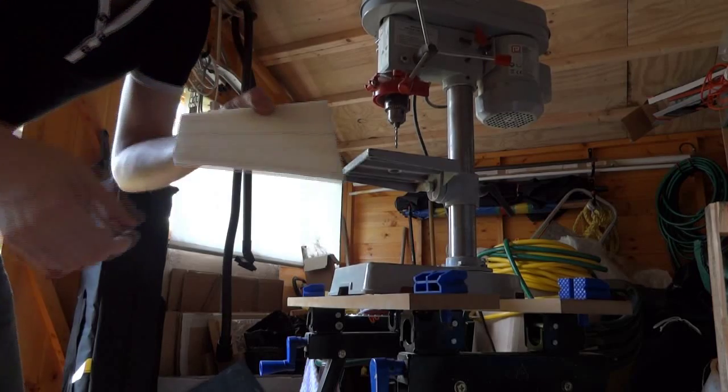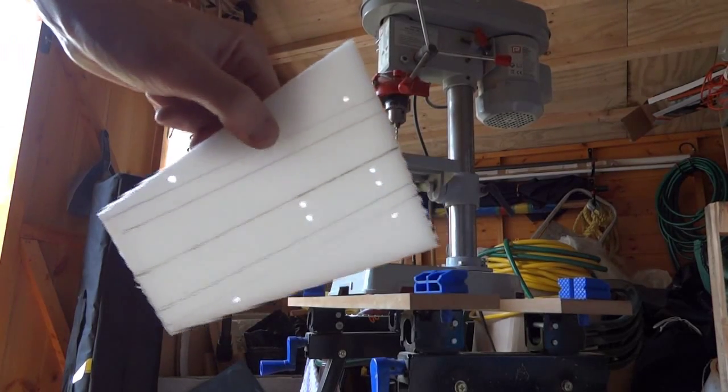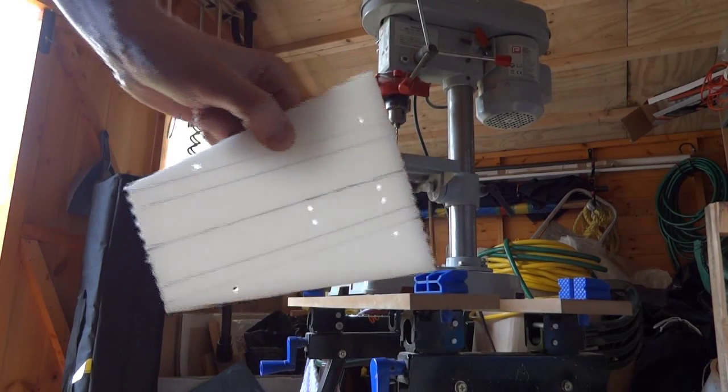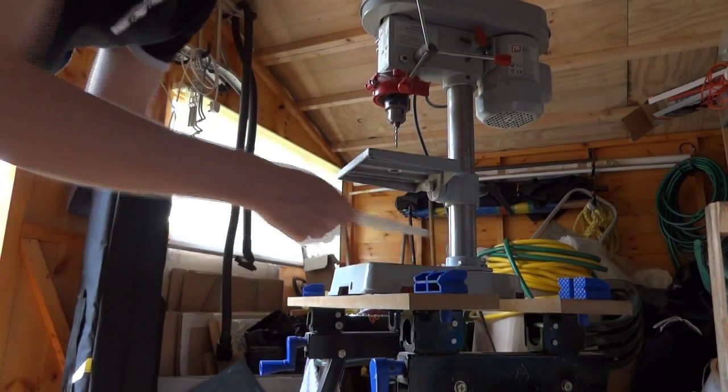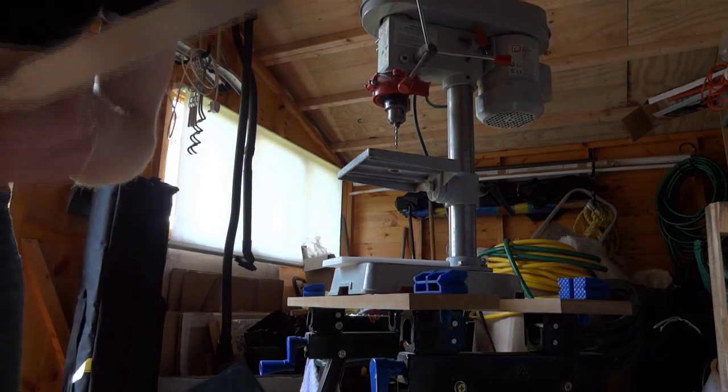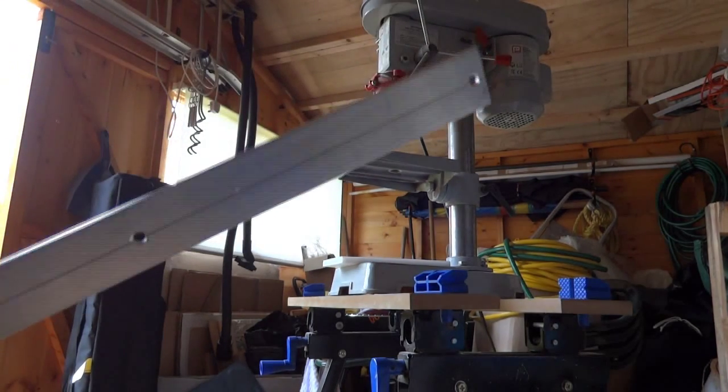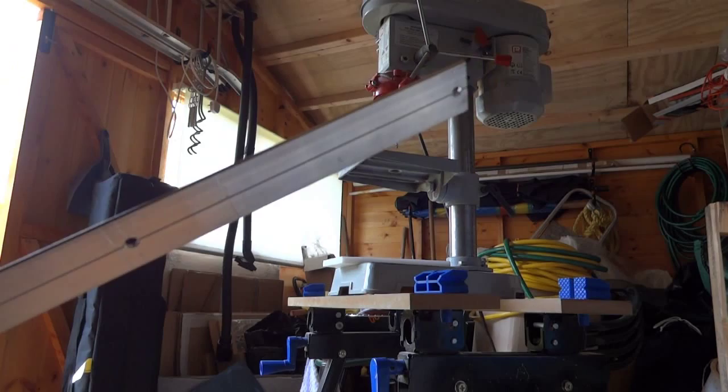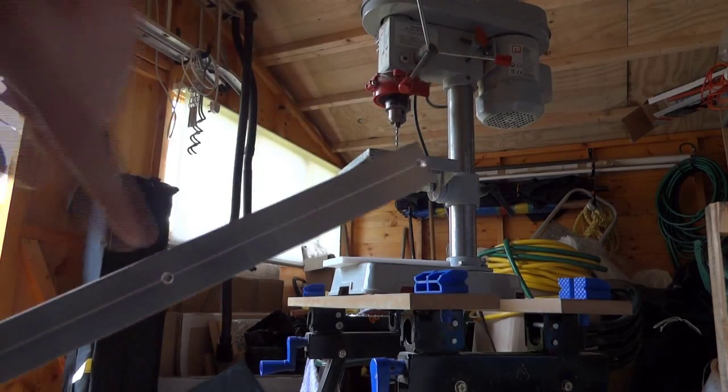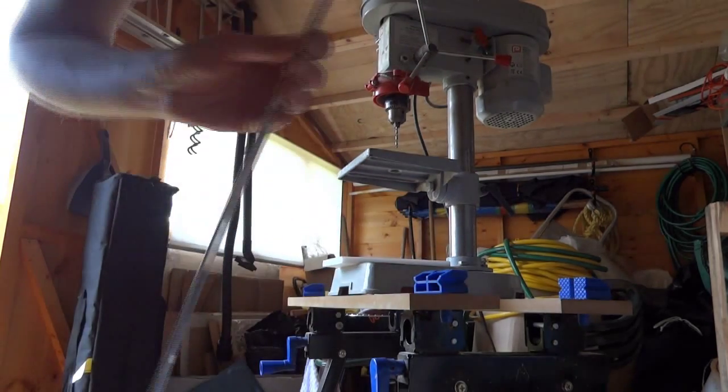So now I've got all the holes drilled in the HDPE to mount everything on. I'm just about to make a bracket out of this piece of aluminum which I need to cut off and bend into a U shape for the bottom.